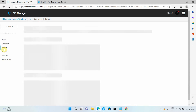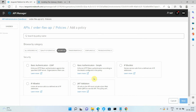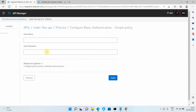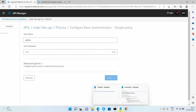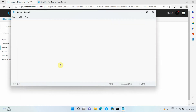I also apply a Basic Authentication policy to the order API — I go to Security, select Basic Authentication, click Next, provide username and password, and click Apply. Now I have two APIs: the employee API running on port 8081 forwarding traffic to port 8081, and the orders API running on port 8082 forwarding traffic to port 8082.